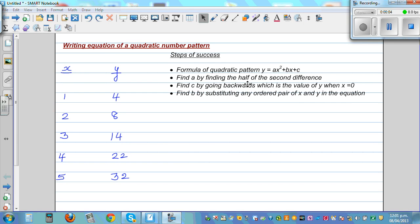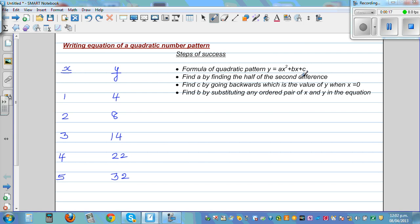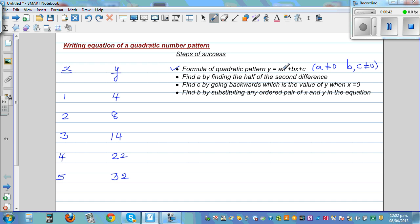Writing the equation of a quadratic pattern: I have made some steps which will help you write the equation of any quadratic pattern. The first step is to find the second difference. The formula for any quadratic pattern is y = ax² + bx + c. Your 'a' can never be 0; b and c may or may not be 0, but 'a' can never be 0. 'a' is the coefficient of x².